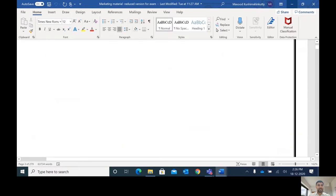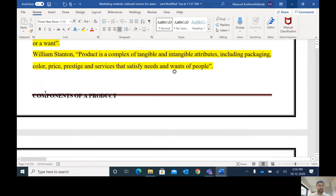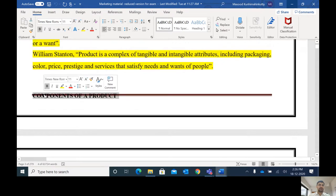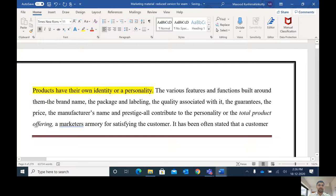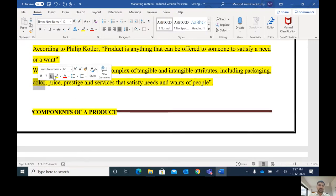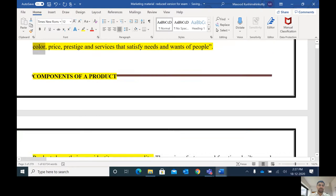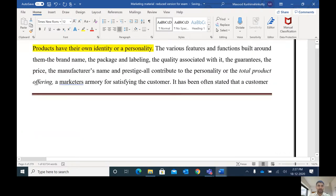Now let us learn the components of a product. A product has several components. As we discussed according to the definition, it comes along with a package, different color, different price, etc. So components of a product simply means the different parts of a product. The first part is the core product.